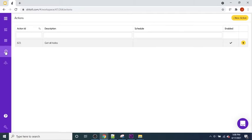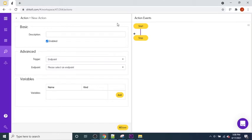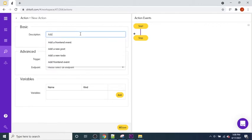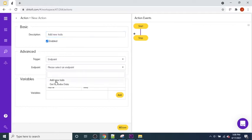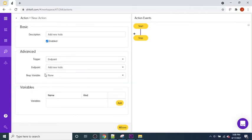Next, come over to the Actions tab and add a new action by pressing the New Action button in the top right. This action is going to create a new to-do in our database, so we'll call it 'Add a New To-Do'. When the endpoint receives the new to-do, it will trigger this action. We associate it with the Add New To-Do endpoint and save.